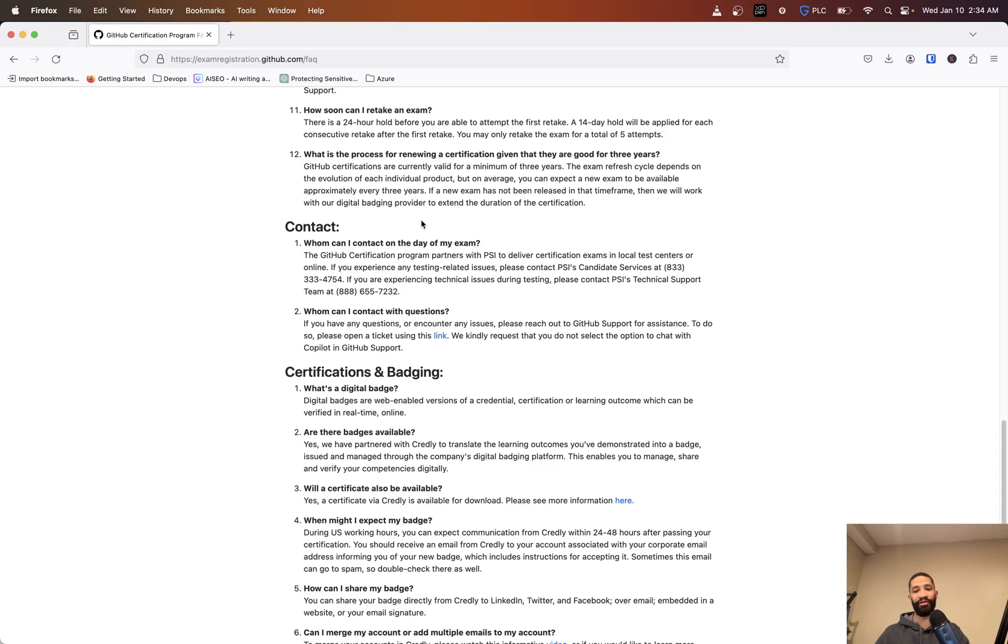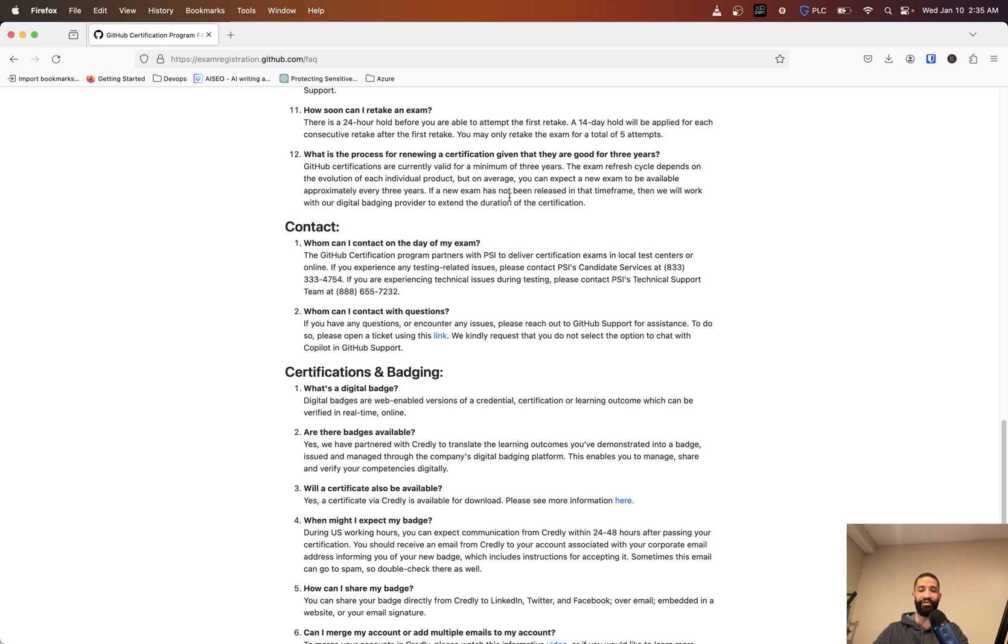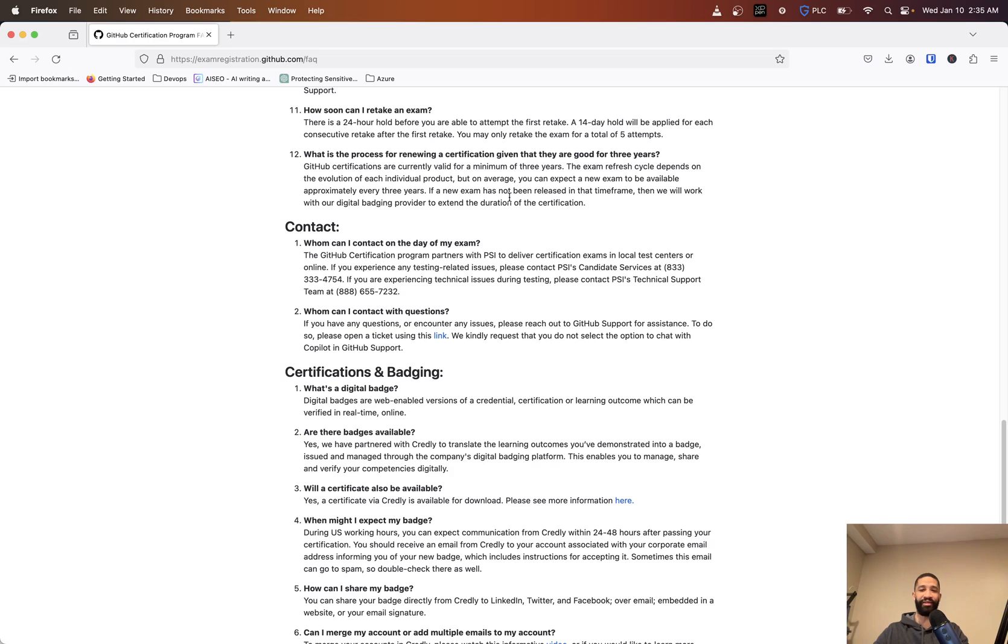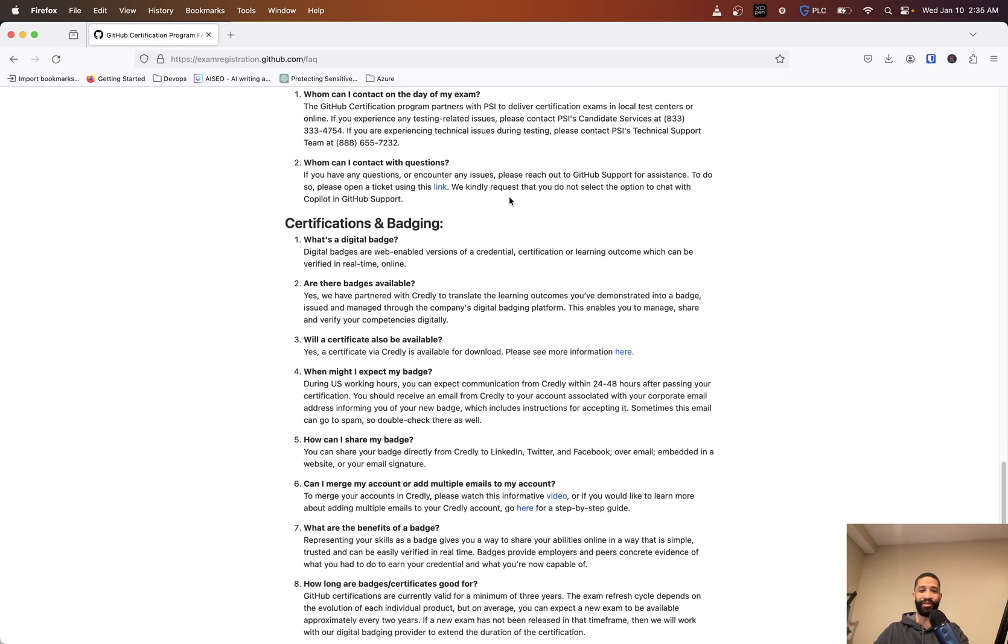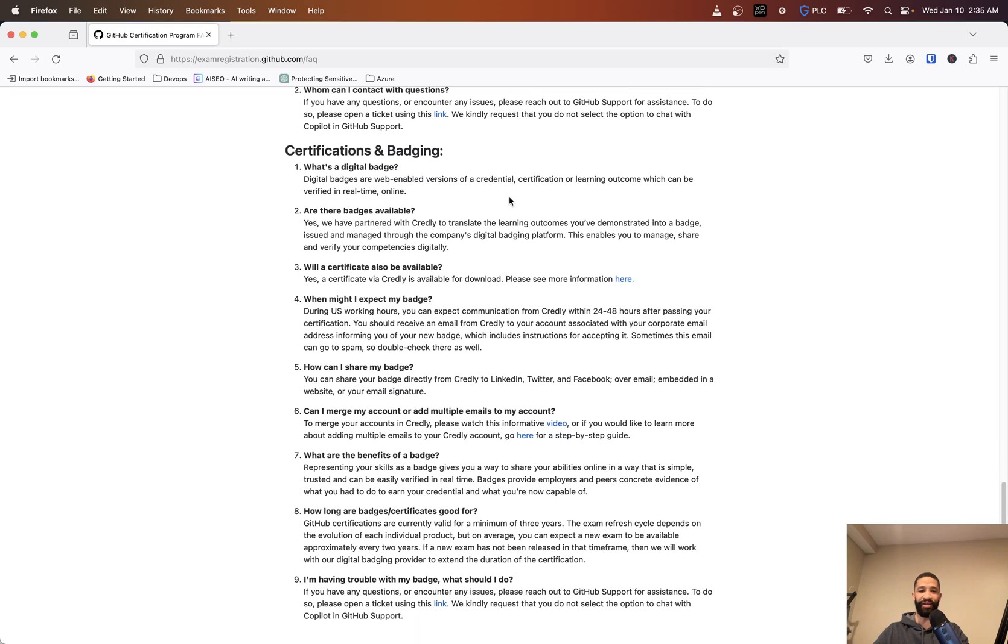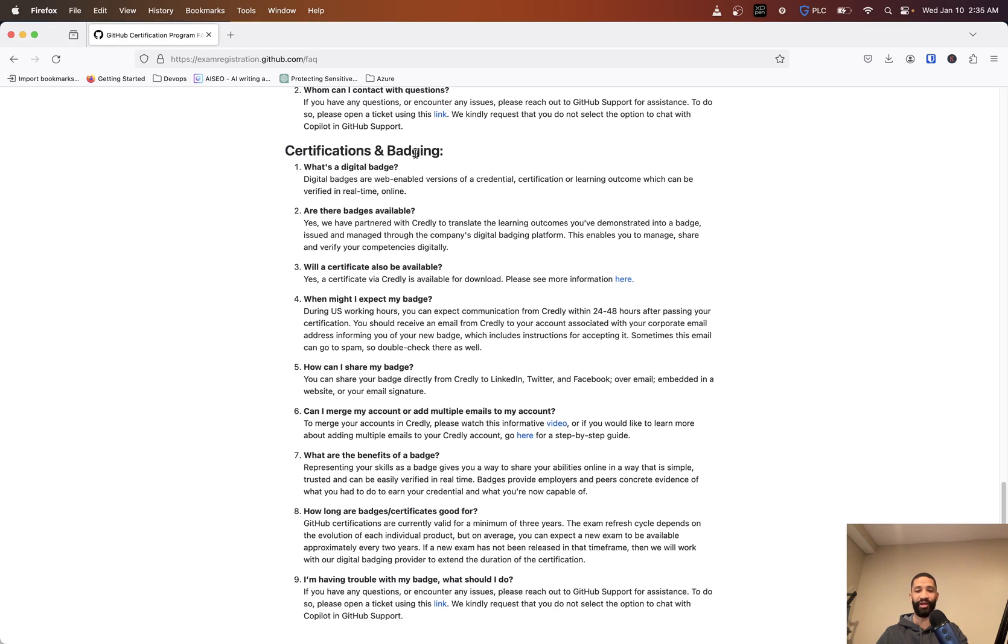They are good for three years and the exam refresh cycle depends on the evolution of each individual product, but you can expect a new exam to be available approximately every three years. So that means as the products evolve, after that three-year period, it kind of aligns with like how Cisco's are with like their CCNA, you get the three years I believe, and then you know retake and they probably add more questions or new stuff like that.